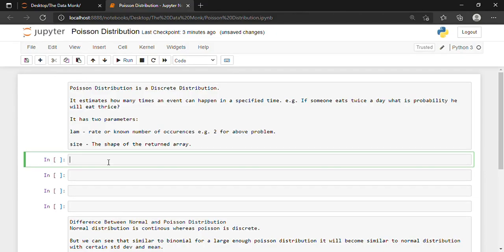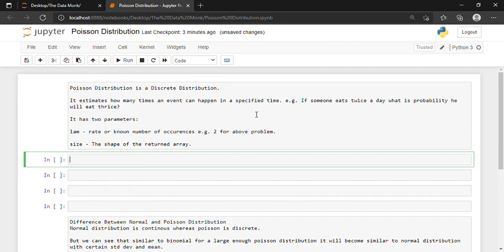Hello, in this video we will be discussing about Poisson Distribution. Poisson Distribution is a discrete distribution. It estimates how many times an event can happen in a specified time. For example, if someone eats twice a day, what is the probability he will eat thrice?